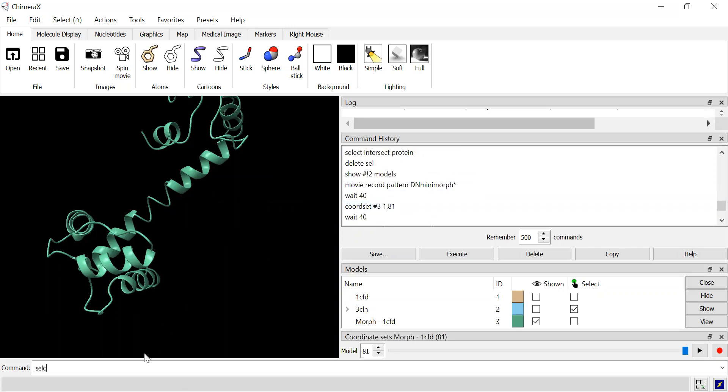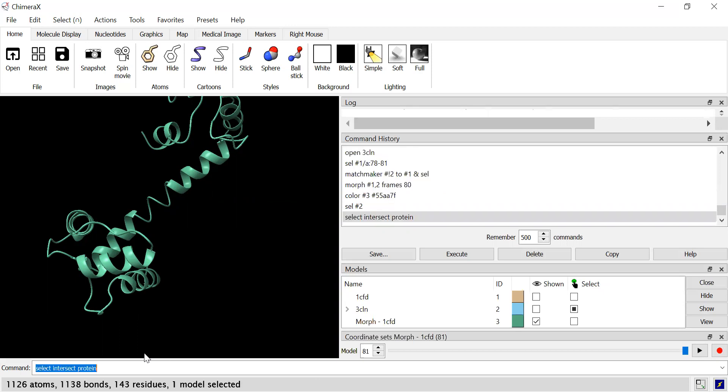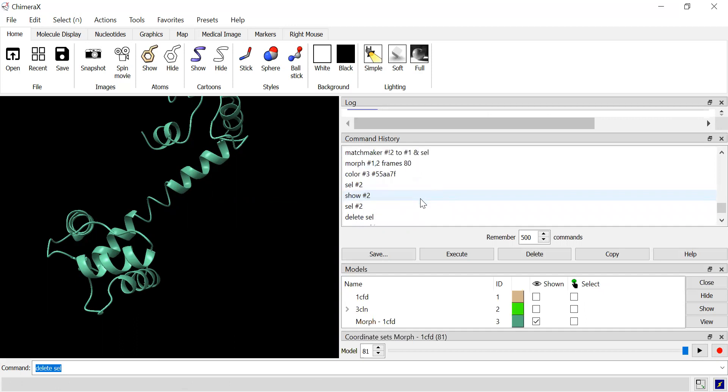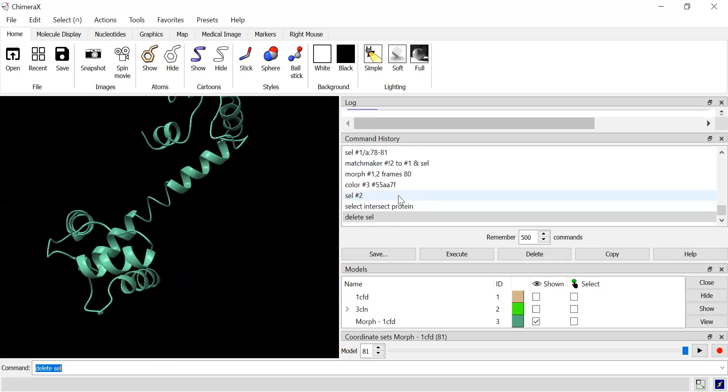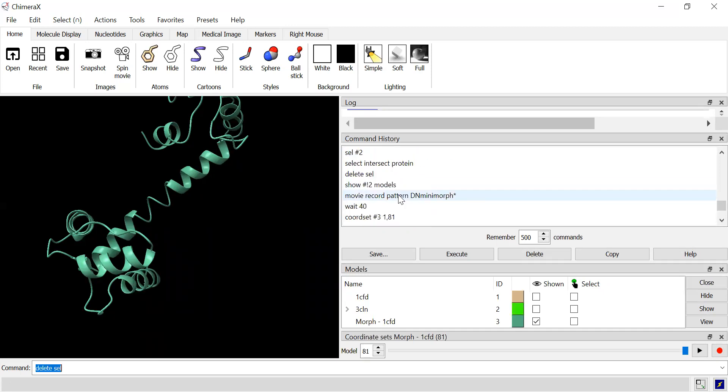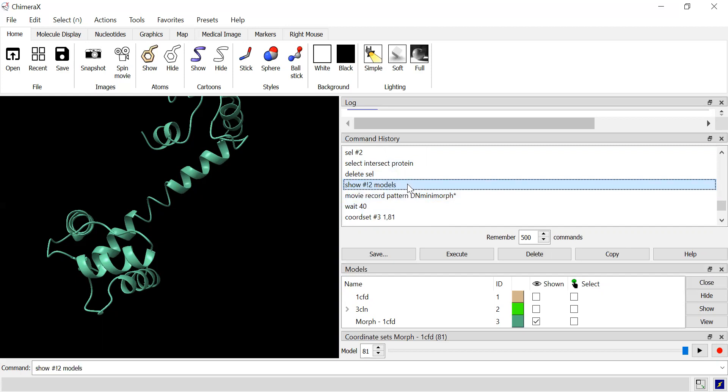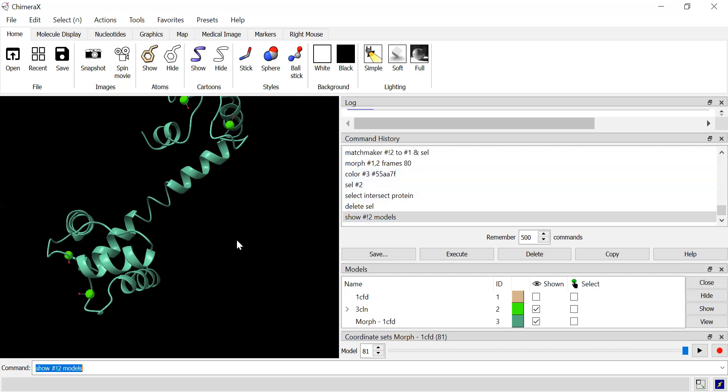But we're just going to specifically select intersect protein selection. And now I'll go through my original script to show the water. And there you go.